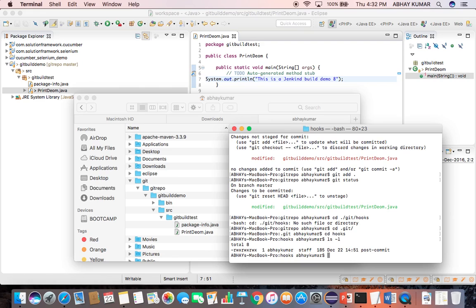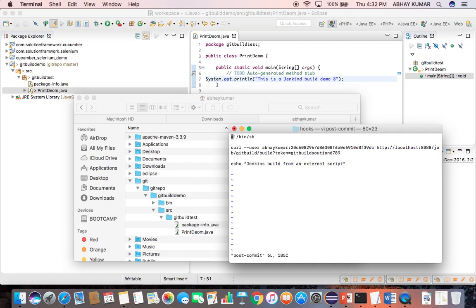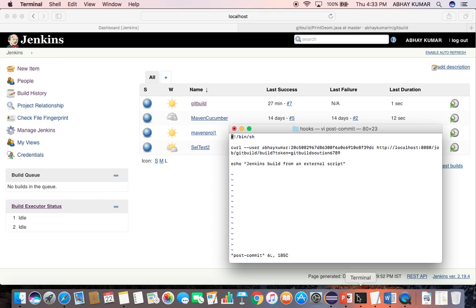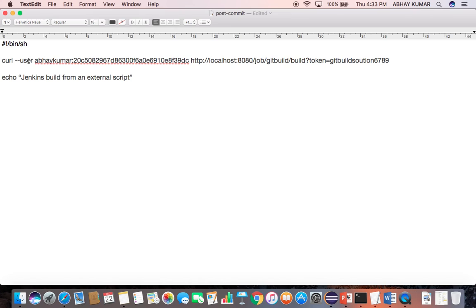Now you can see this is the post commit script file and it has all the execution rights. Let me show you the syntax of this post commit script. I will show you in the larger view. This is the first line: bin slash sh. Now this is the URL, this is the command through which I am invoking the Jenkins build job. So this is the username semicolon, and this is my API key of the user.